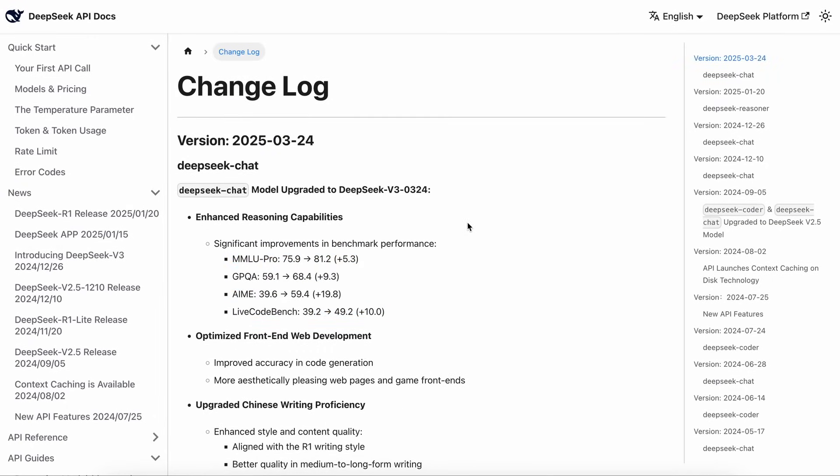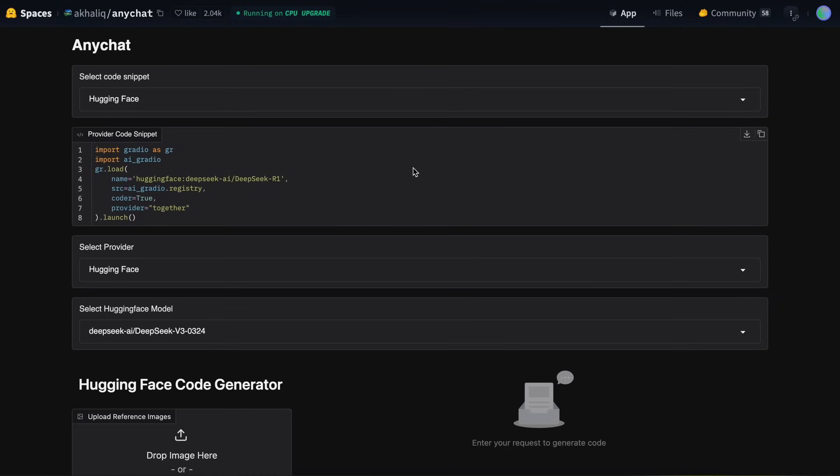I found a tool that allows you to use this model for free and without any apparent limits for coding and generating apps. It's called DeepSeek Coder, or AnyChat.